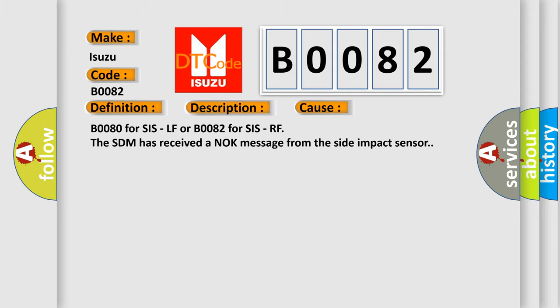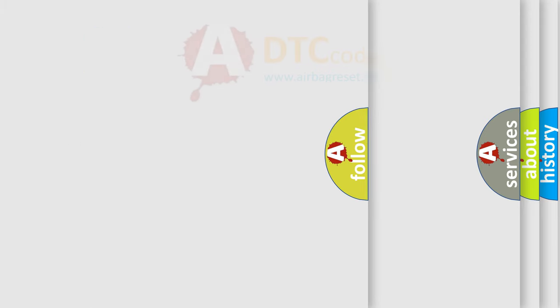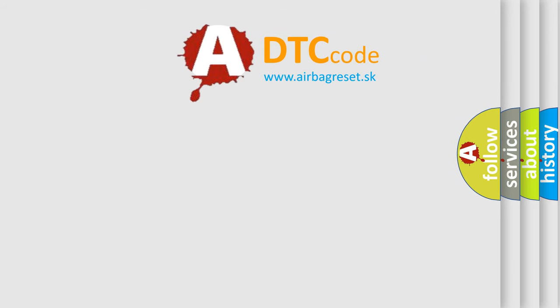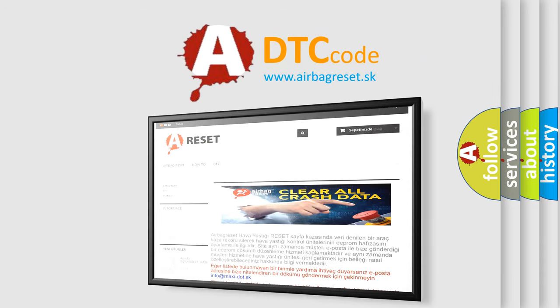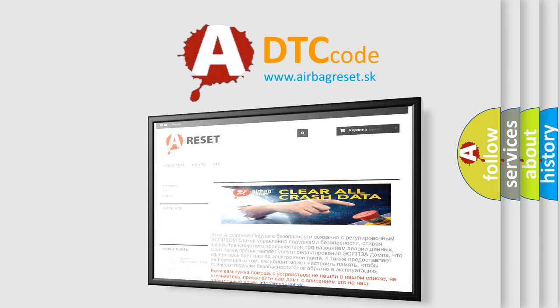The Airbag Reset website aims to provide information in 52 languages. Thank you for your attention and stay tuned for the next video.